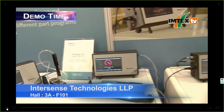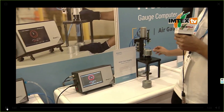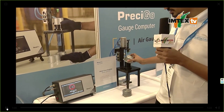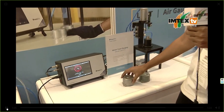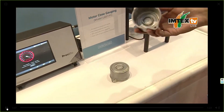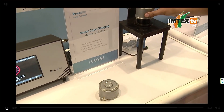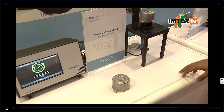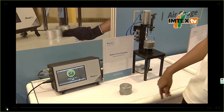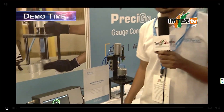This is a simple POKA-YOKE OK system to measure the inner diameter of a component. If the part is okay, it automatically marks a green dot. This is what we manufacture at Intersense Technologies, and what we are exhibiting at MTEX. Thank you.